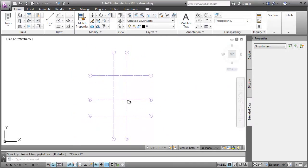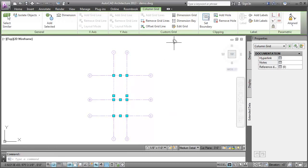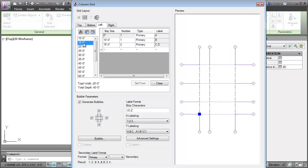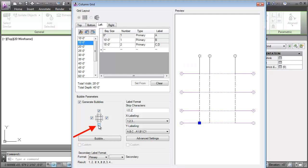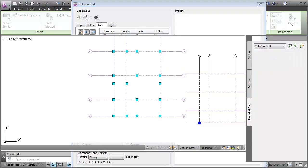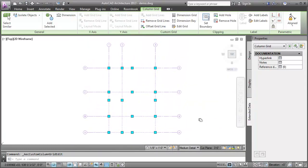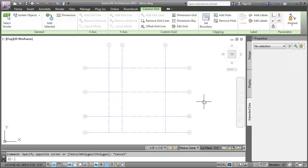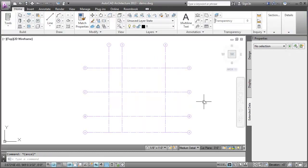And now edit the Enhanced Custom Grid using the Edit Grid option. In the Column Grid dialog, I'll add some more Top Paste and Left Paste. Next, I'll uncheck this to remove bubbles from the bottom end of the grid lines. I'll press OK. Notice that my edits are incorporated into the Enhanced Custom Grid. Let's edit the Enhanced Custom Grid manually with grips. Notice that the grid lines are adjusted accordingly.